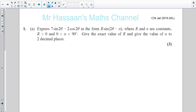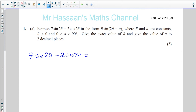I'm going to go through the questions one by one. Question number one: express 7 sine 2θ minus 2 cosine 2θ in the form r·sine(2θ − α). When we have a question in this form, we have to use the addition formulae to express it in this particular way. So we can say that 7 sine 2θ minus 2 cosine 2θ is equal to r·sine(2θ − α). We need to split this up using the addition formulae, which I have on the next page.